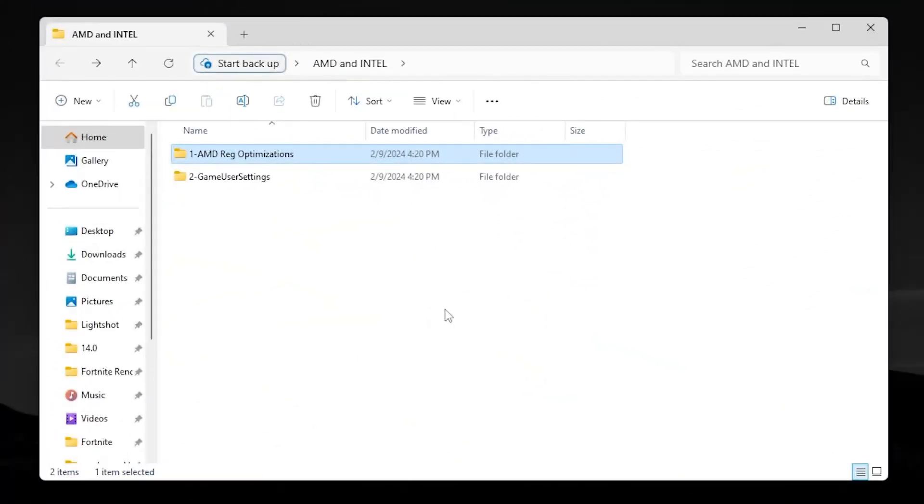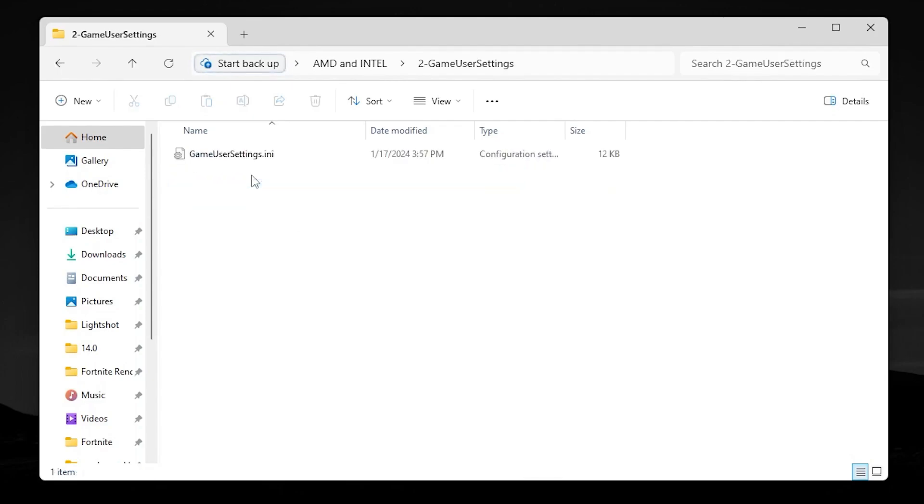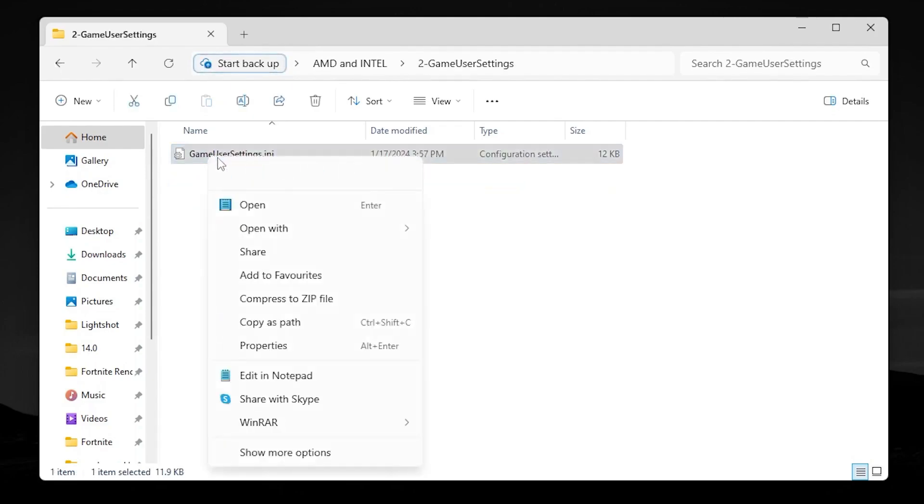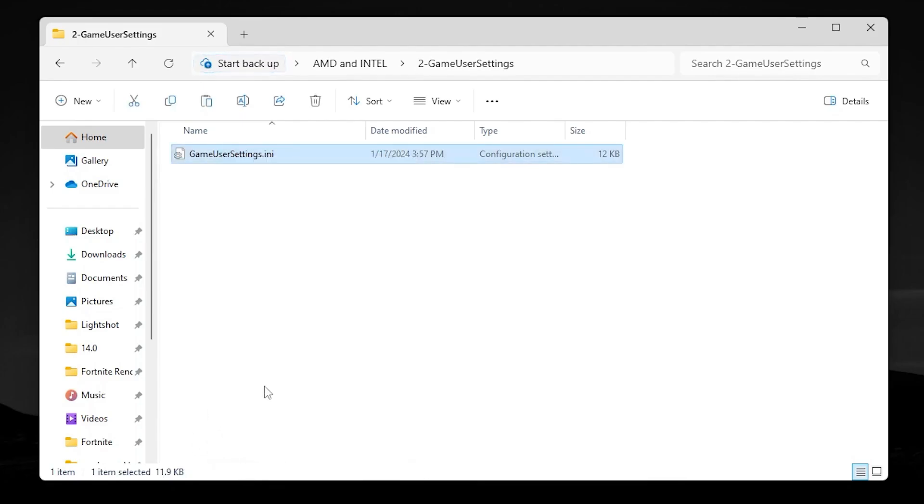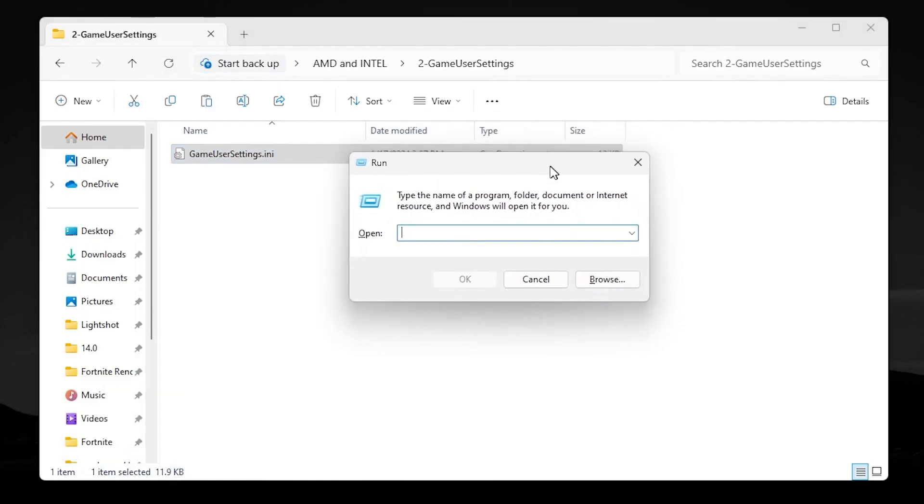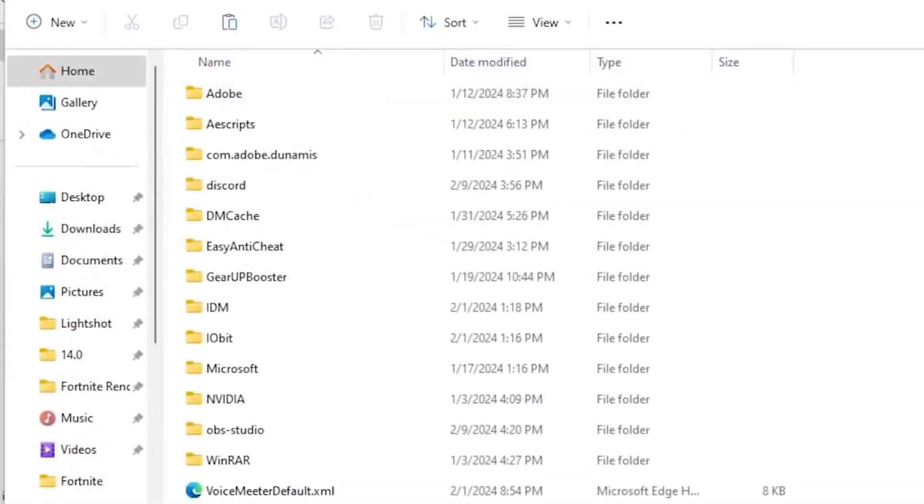Now in the next step, you will find this Fortnite game new settings folder. Open up this folder, go for GameUserSettings.ini, right click here, go for show more options, copy this file. Now press Windows plus R together from your keyboard and type %appdata%, then press Enter.